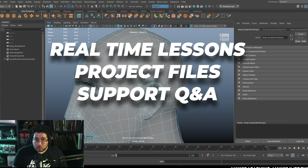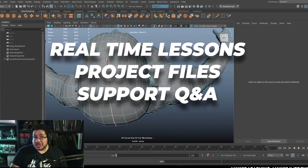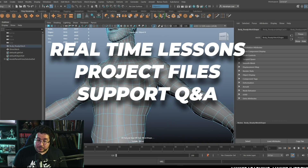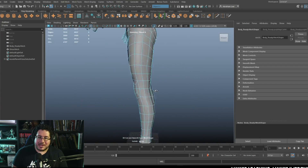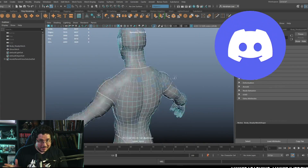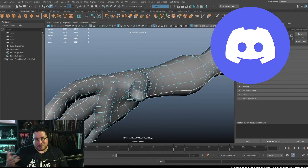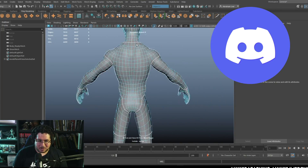All of the lessons are recorded real-time. We include all of the project files. And there's Q&A available on the website and in our support communities.